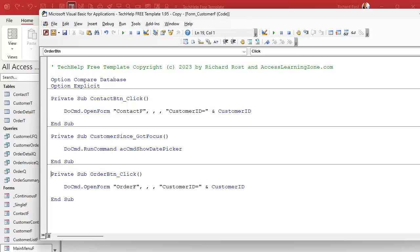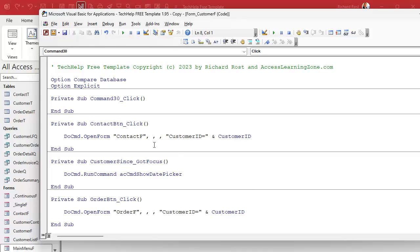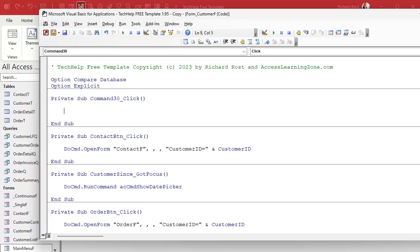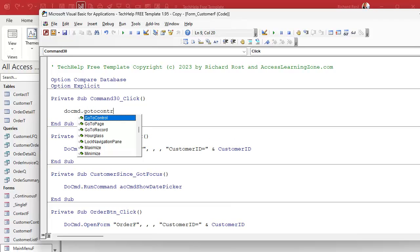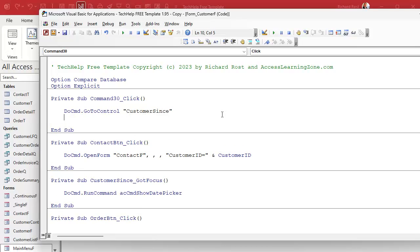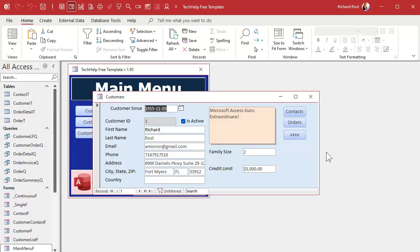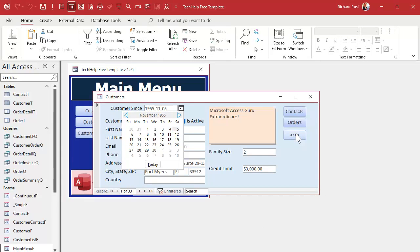We can do it with a button. Let's copy a button and put the code in it. We'll say DoCmd.GoToControl with the name CustomerSince to move the focus there when the button is clicked, then put our Show Date Picker command in. I'm curious — let's see if just going to that field fires the Got Focus event. Click — okay, it does fire the event from a button, without having to put the command in there twice.